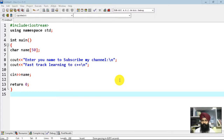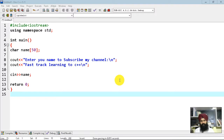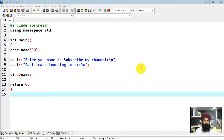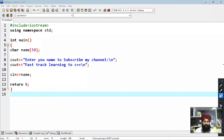Hello and welcome back to Fast Tech Learning to C++. In the last lecture we learned about the destructor. Now we are going to learn a new topic: file handling. Let's take an example.